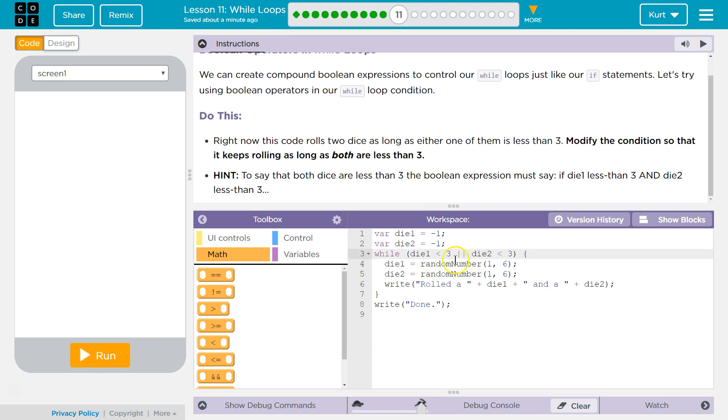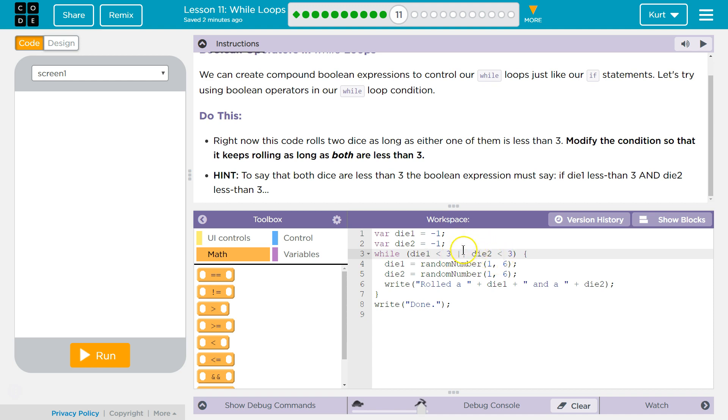So say dice one is two and dice two is nine hundred. It's still true because dice one is less than three. Say dice three is seventy million and dice two is one. It's still true because or.